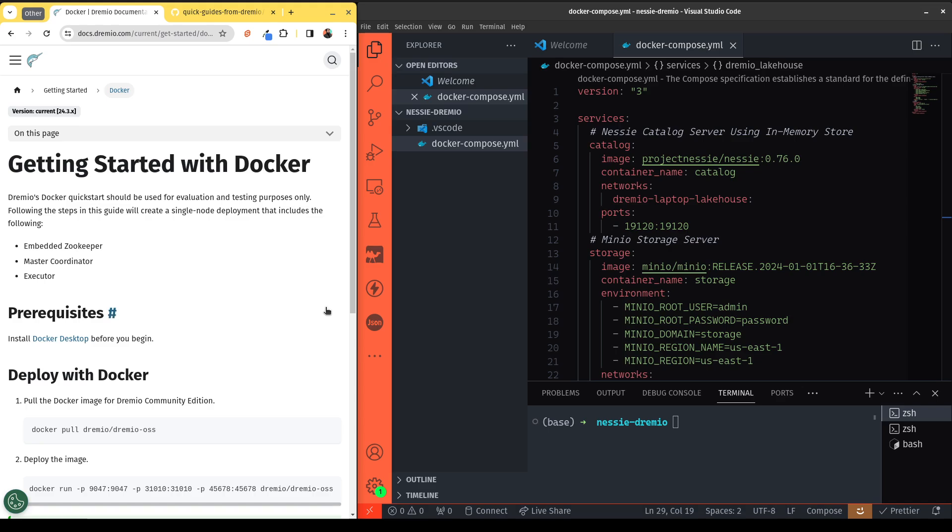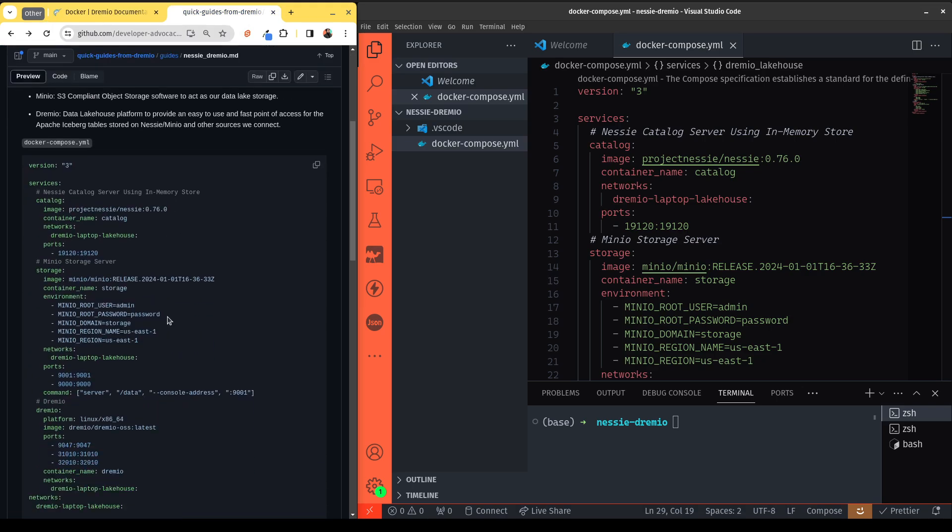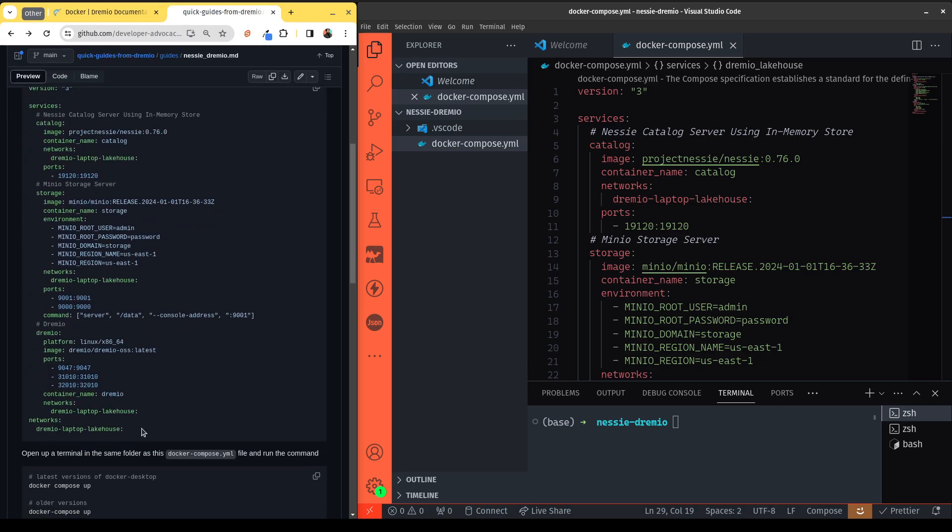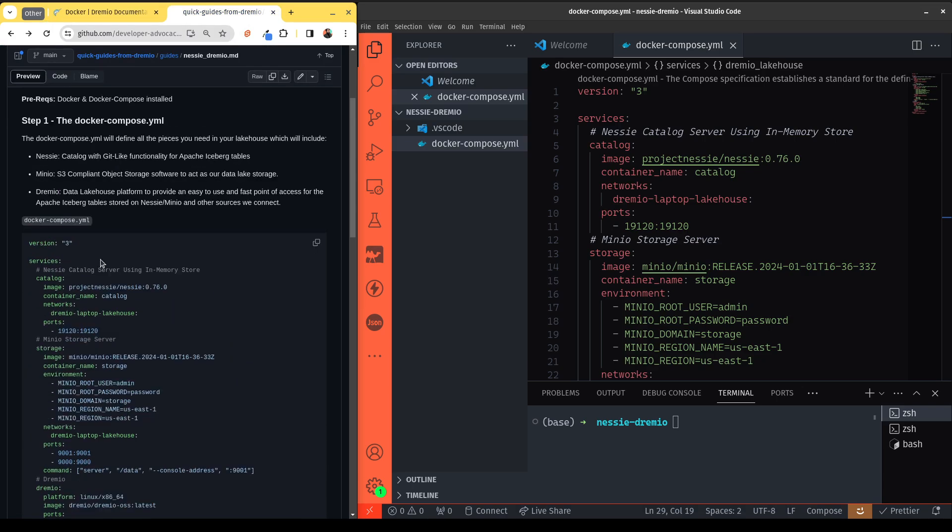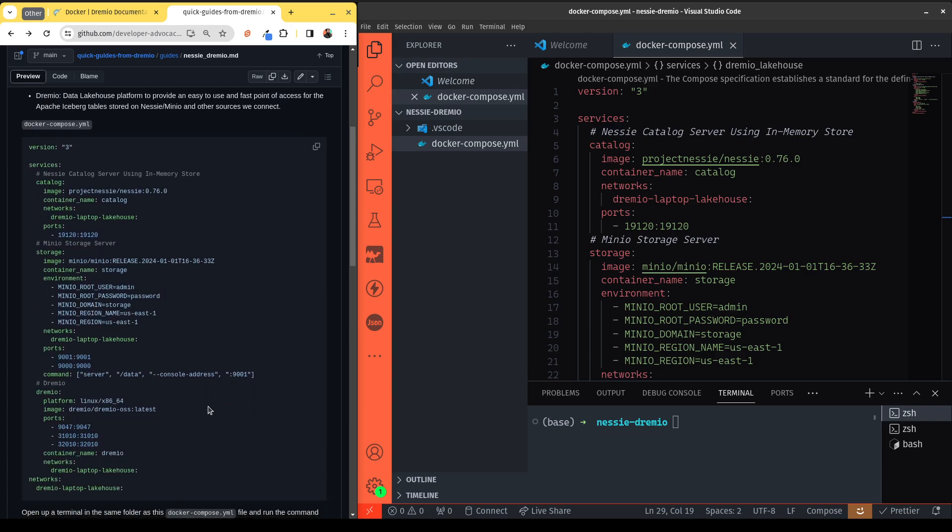But what if you'd like to replicate an entire data lakehouse on your laptop to have an entirely laptop-driven environment? Well, in that case, let me show you how we can do that. So here, we have a Docker compose file. And a link to where you can find this Docker compose file will be in the video description. But essentially, it's going to set up everything you need to have a data lakehouse on your laptop.